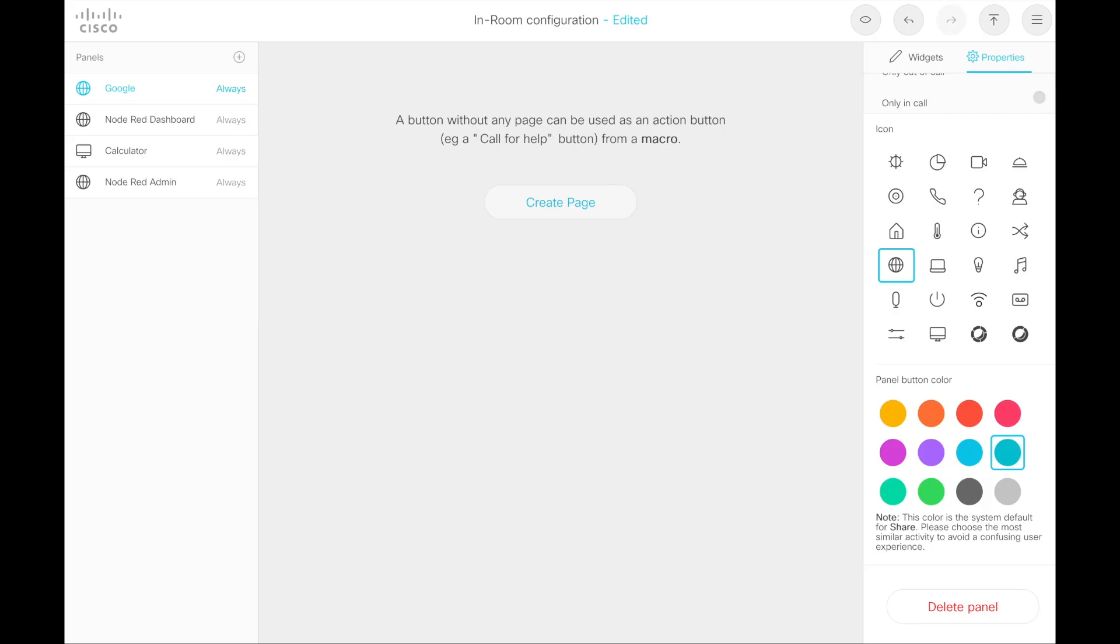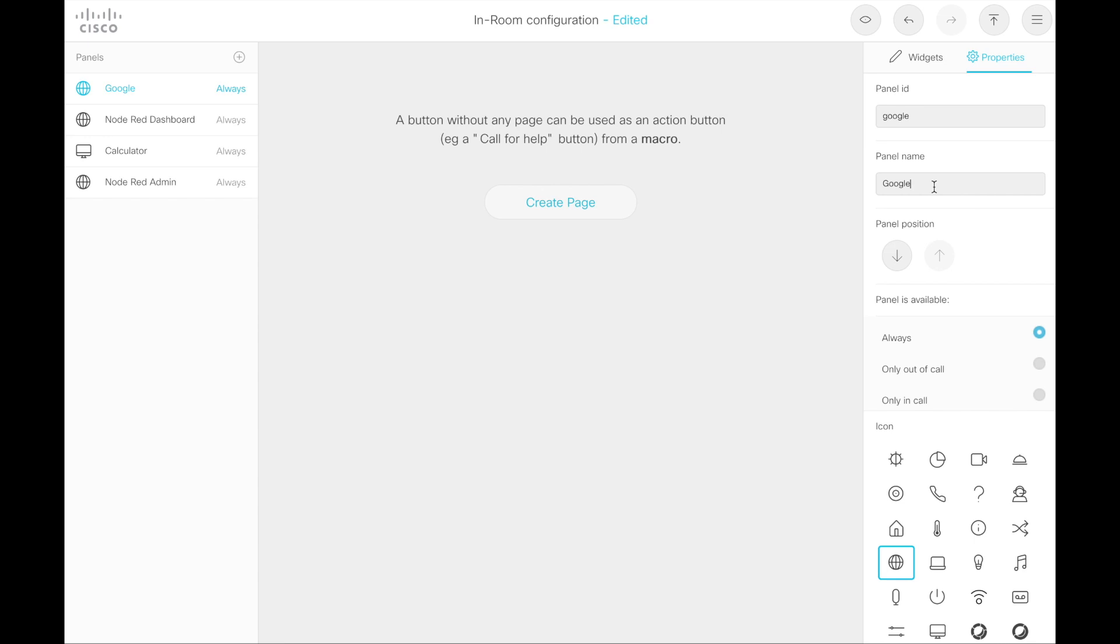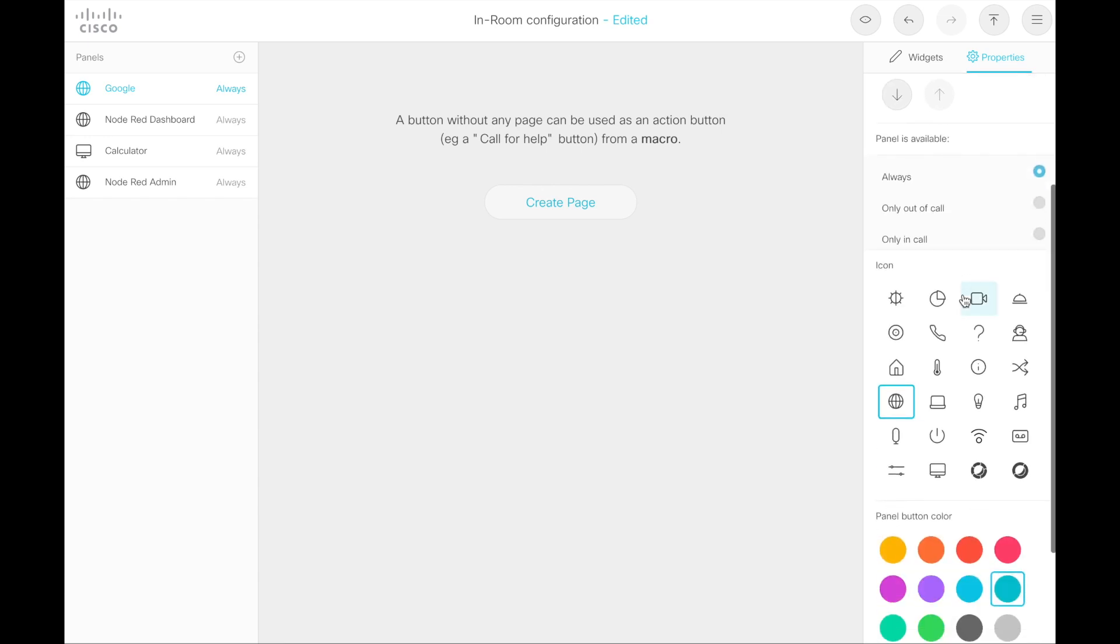To build these web applications, what you'll need to do is come into the in-room controls editor, and as you can see, I have some panels built out here. The Google and Node-RED dashboard items are the ones that we want to look at specifically. So let's look at Google. The panel ID is Google. This is configurable. This is actually the string we're going to match on in the macro that enables this. The panel name is the value that's shown on screen. So you can have spaces, uppercase, lowercase to make it look good.